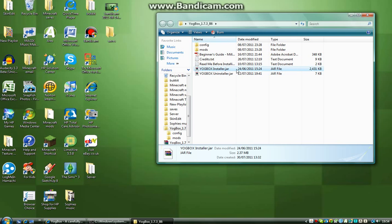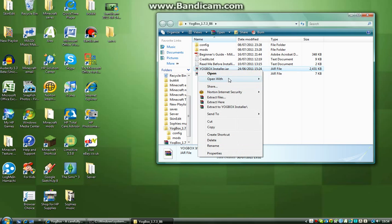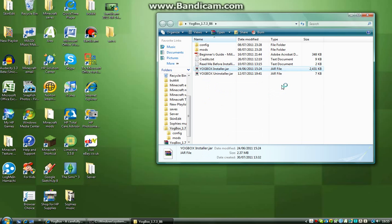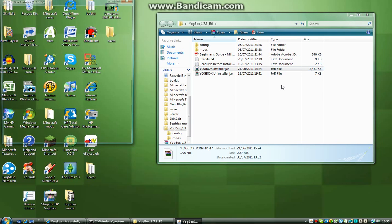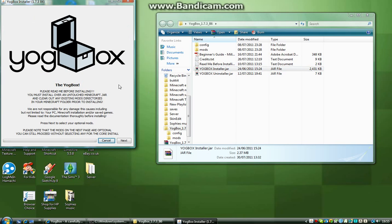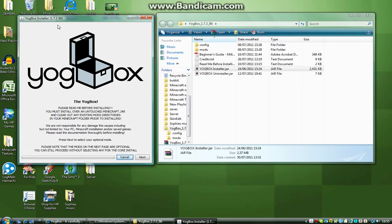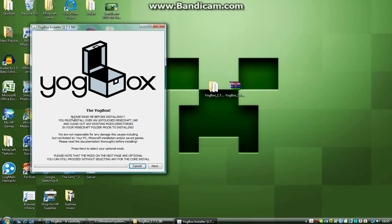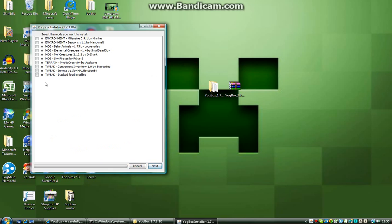What you've got to do is see this Yogbox installer here. This is what I love about the Yogbox, it's so easy to install. So, all you have to do is right-click, go on, open with, WinRAR platform SE Binary. And, this should take you to this little window here. And it's basically, the Yogbox is designed for easy installation. So, it should be really easy to install, as long as you follow the instructions. Just ignore the instructions, just copy me exactly. You know, basically, you click next, and then it comes up with these mods that you want to install.